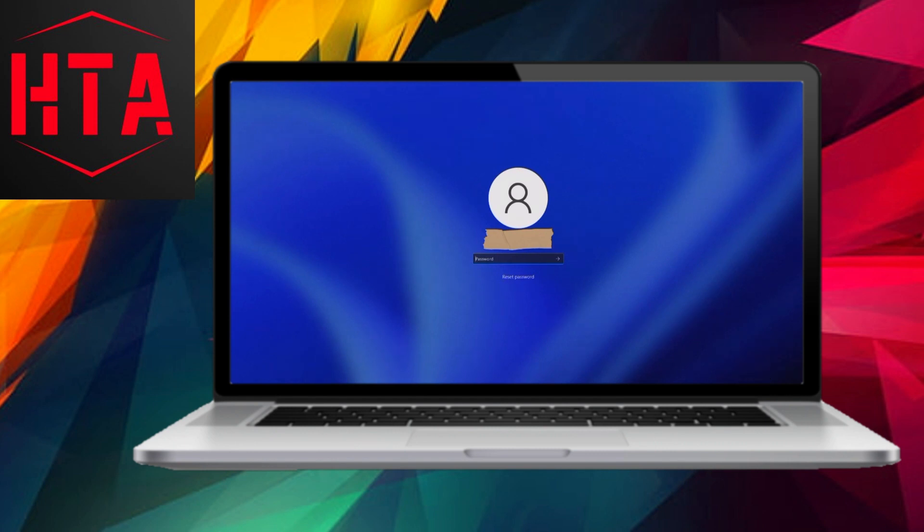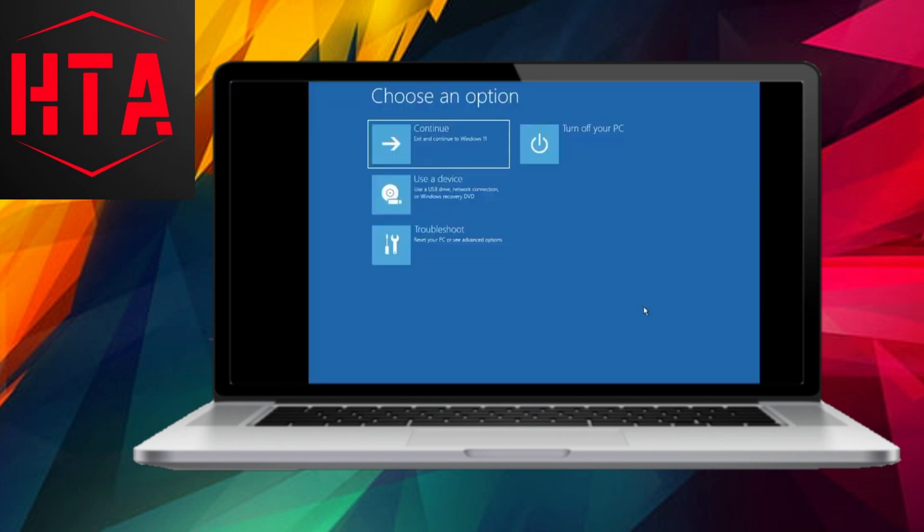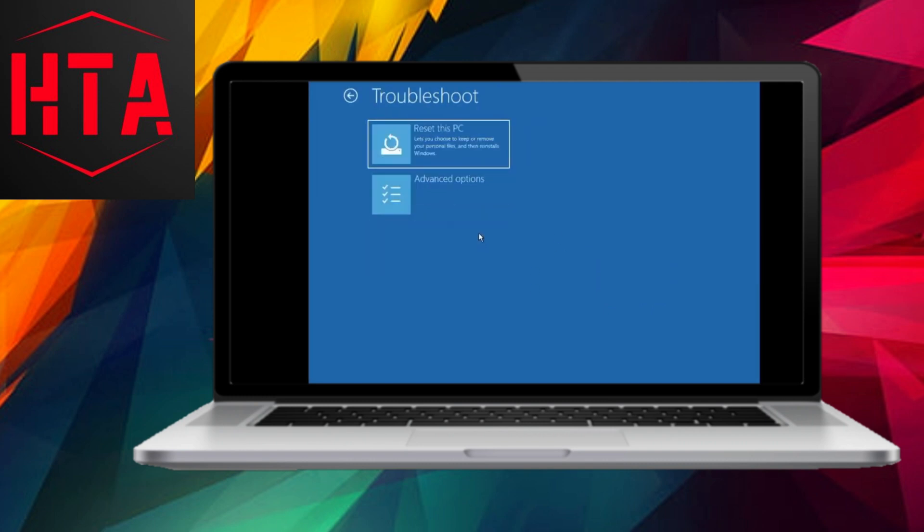Alternatively, you can utilize the accessibility indicator located in the top right corner. Click on it to launch the command prompt.